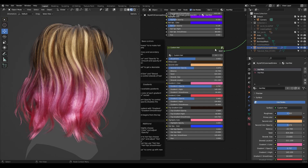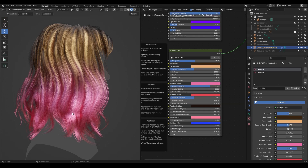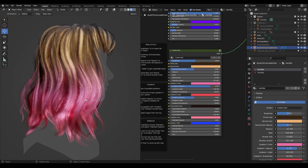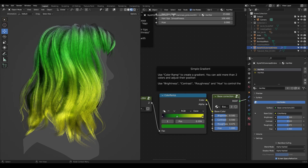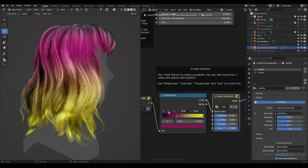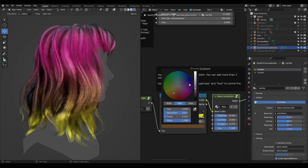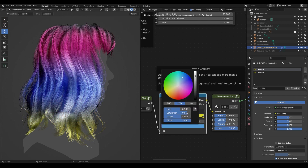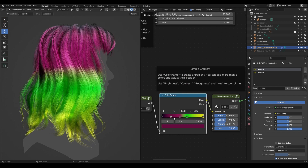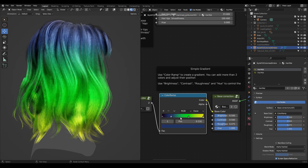If you want something simpler — just controlling a gradient from one color to another — I have this simple gradient option. You can use this color ramp to make your gradient, tweak it the way you want, add some colors, and change colors. You have full control with this color ramp. You can add even more colors if needed, but it's better to keep it to three colors.